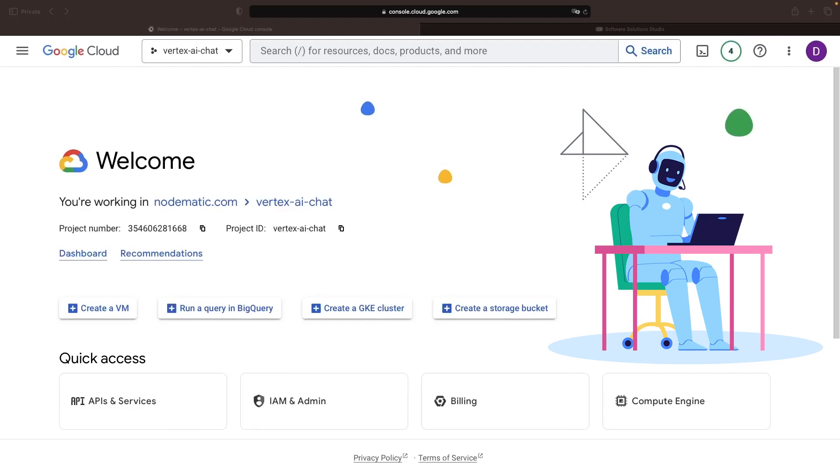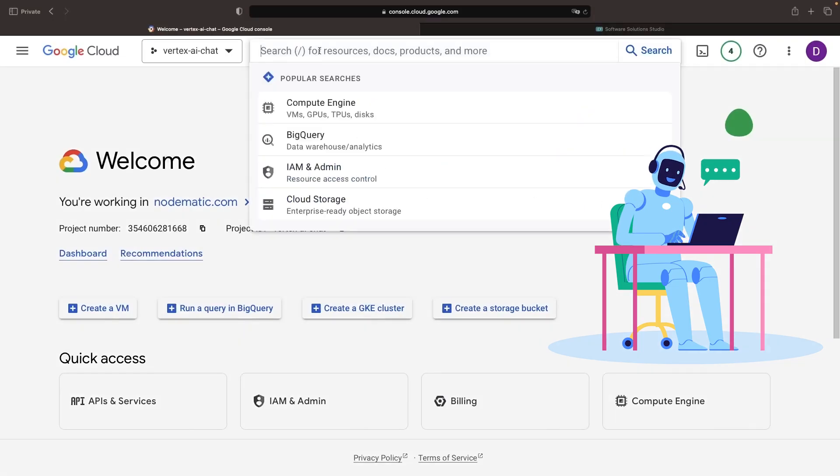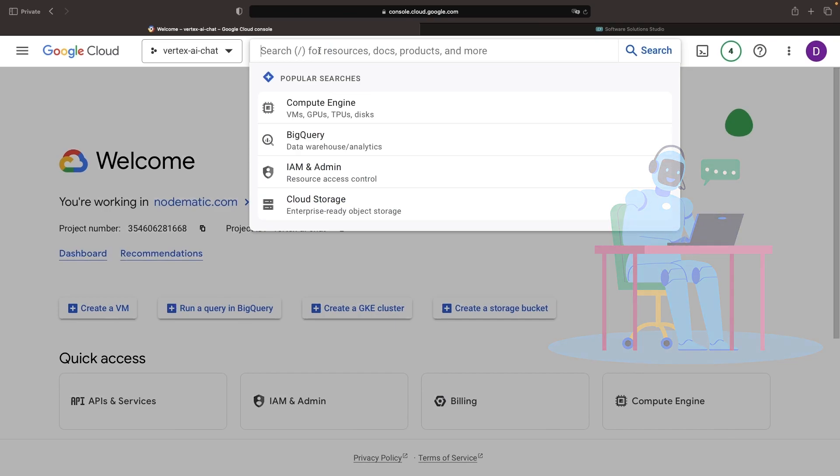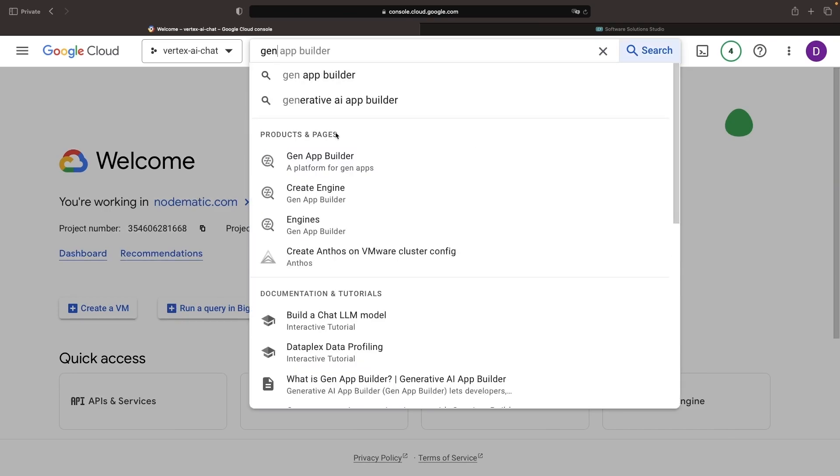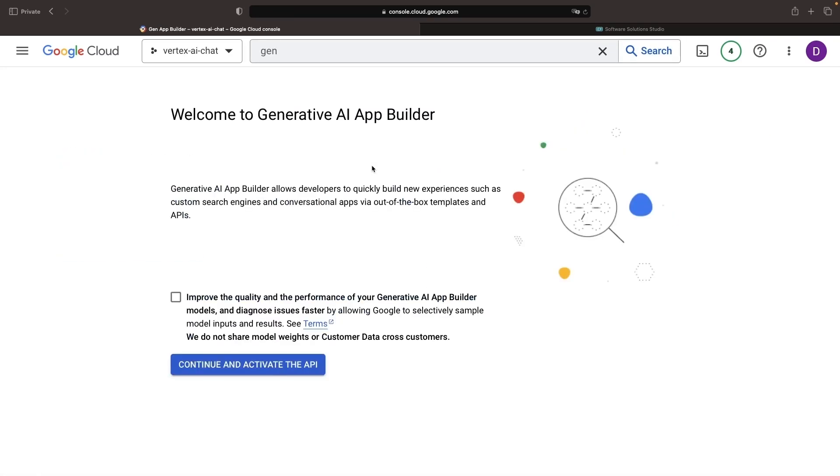Ever wondered how to harness the power of AI to build interactive chatbots for your applications, services, and websites? What if we could do so without a single line of code using Google Cloud's Generative AI App Builder?